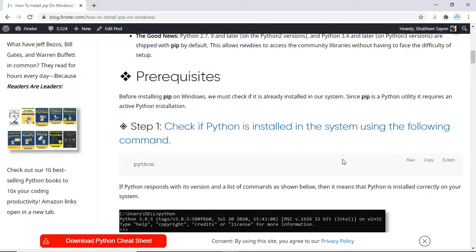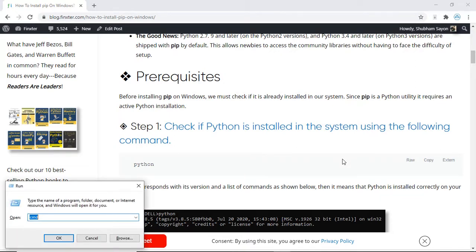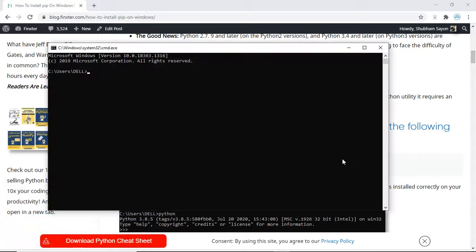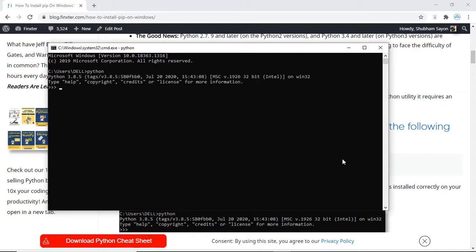Press the Windows and R key on your keyboard. This opens up the run dialog box — type cmd in this box and press enter. That opens up the command prompt. Now simply type Python and press enter. You can see that the Python terminal opens up and you can also see the version of Python installed on your system. I am using Python 3.8.5.